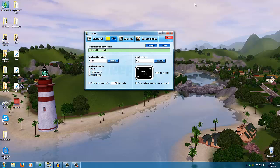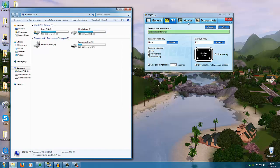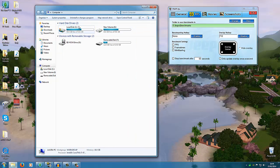Fraps stands for frames per second recorder and it is quite taxing on the majority of computers — even my computer will drop frame rate when Fraps is on. One thing I've found that really helps combat that is to have two hard drives. I've got a solid state hard drive which most things run from, like Windows startup and games, and my recordings get saved to my standard hard drive, which is called Volume E.